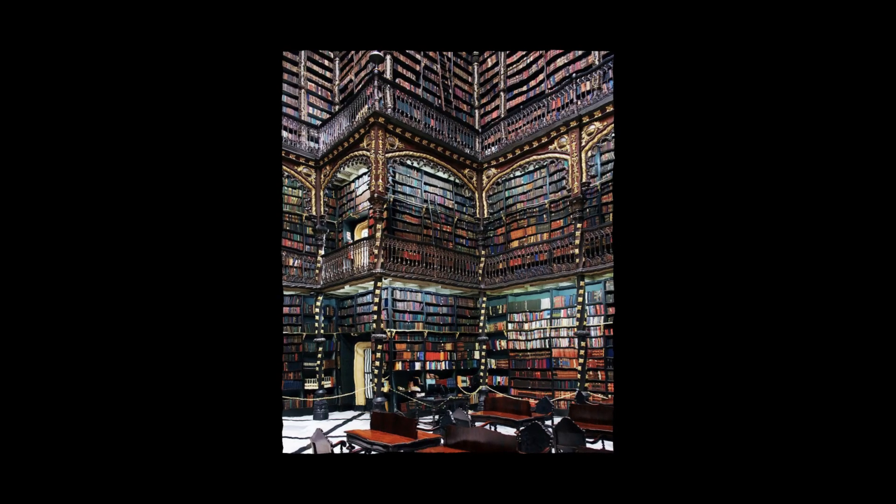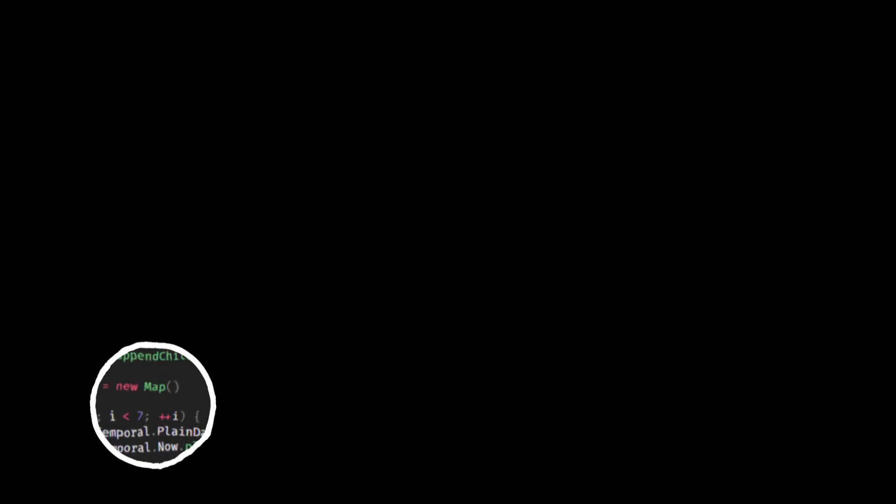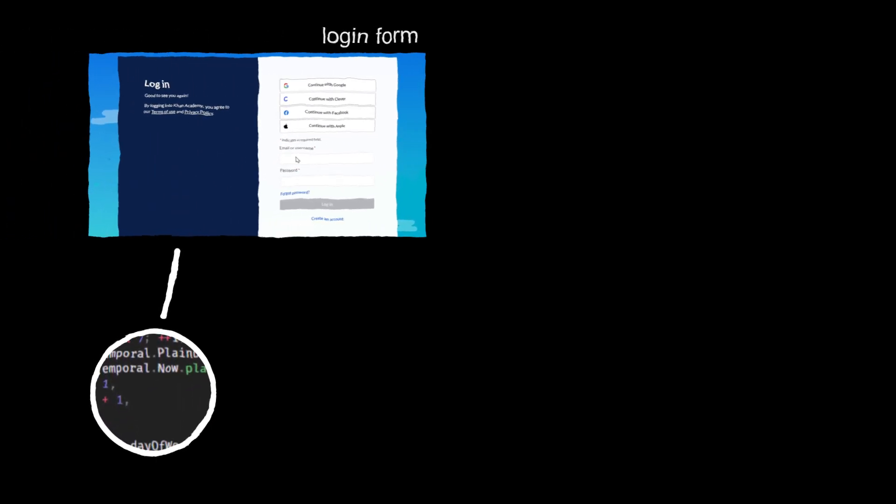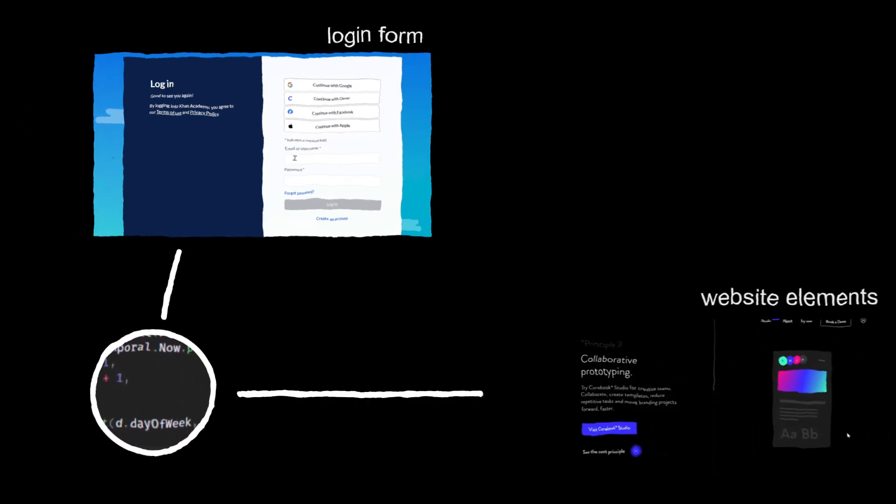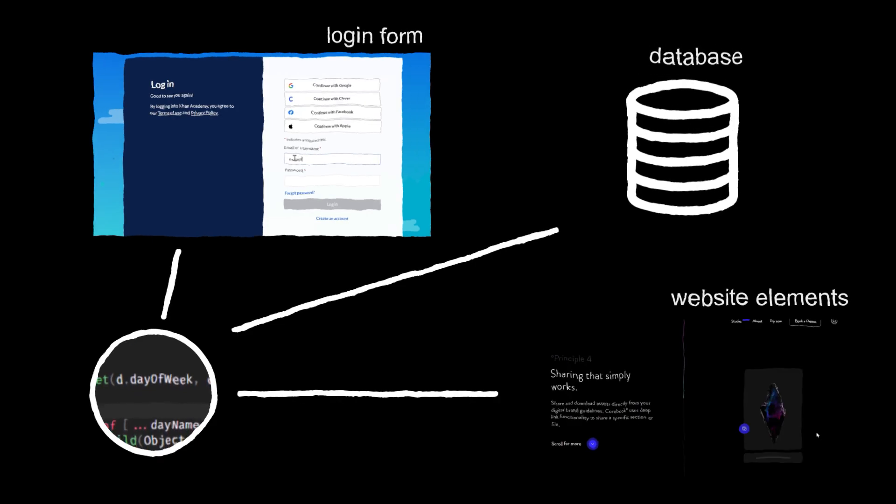NPM is a huge online repository, kind of like a giant library, where people have shared packages or building instructions. These packages are bits of code that do specific things, like create a login form, animate website elements, connect to a database, and much more.